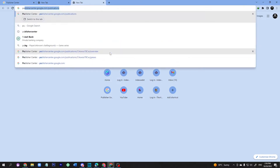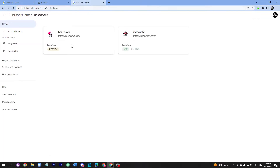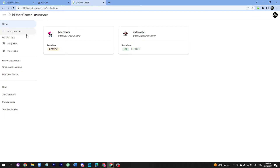Today we are going to show how to add Google News. First of all, you need to type 'Publisher Center' — this is publisher.google.com — just enter it on your search bar. As you can see, I have already added two websites. This one is already live, already approved on Google. I published last night and today I'm making this video for you.